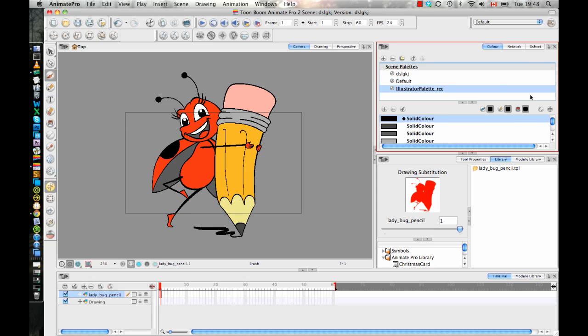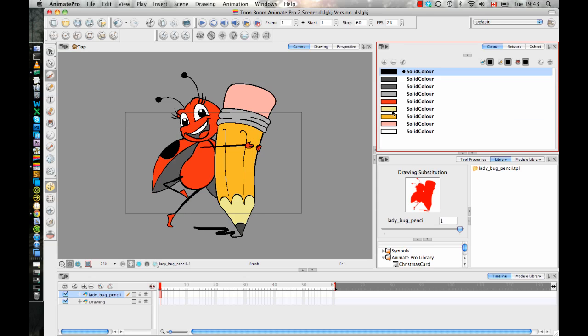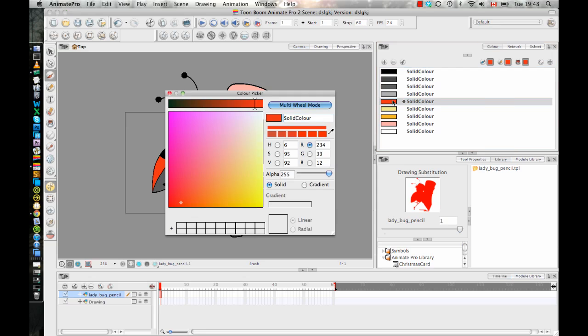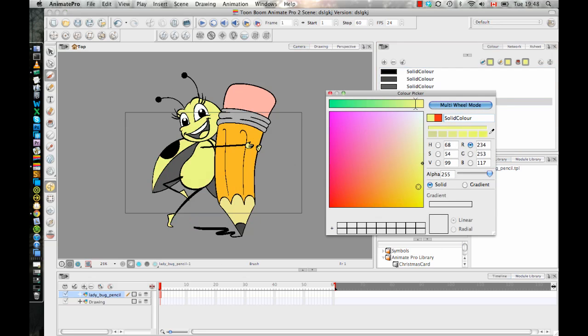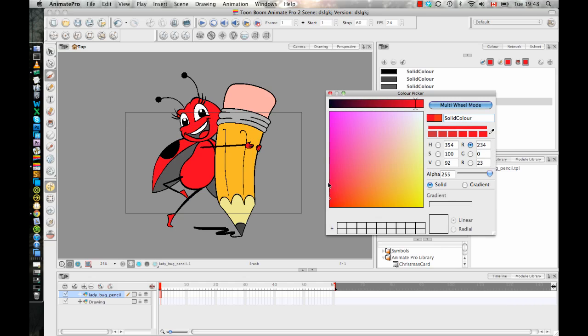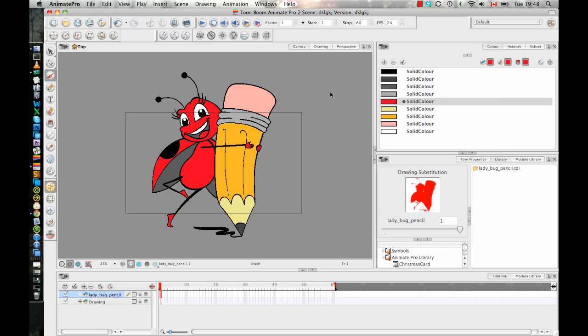So if I check out the colors in my color palette, I have an Illustrator palette that loads in here. And I can adjust those colors. So just like you could adjust any regular color in Harmony, you can adjust the colors for imported files as well. You're not stuck with the colors once you've got them in there.